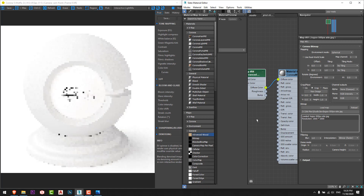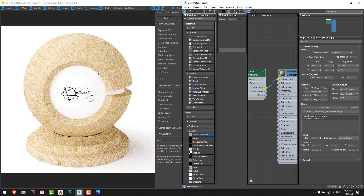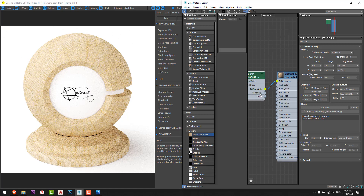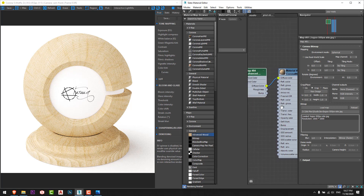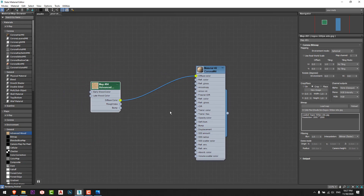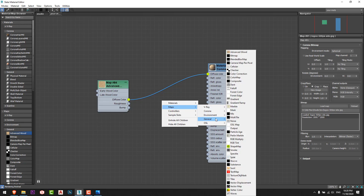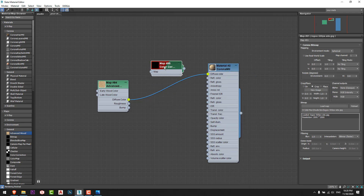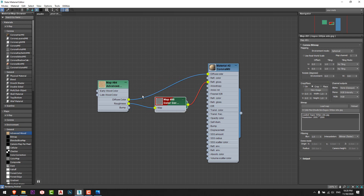First I will set the diffuse color to the diffuse color map just like this. For those working in V-Ray, you can see a roughness map in the material, but in Corona we don't have this. So what I'll do is go to Maps > General and add a Color Correction map. I'll attach the roughness to it, and attach the Color Correction to the Reflection Glossiness.